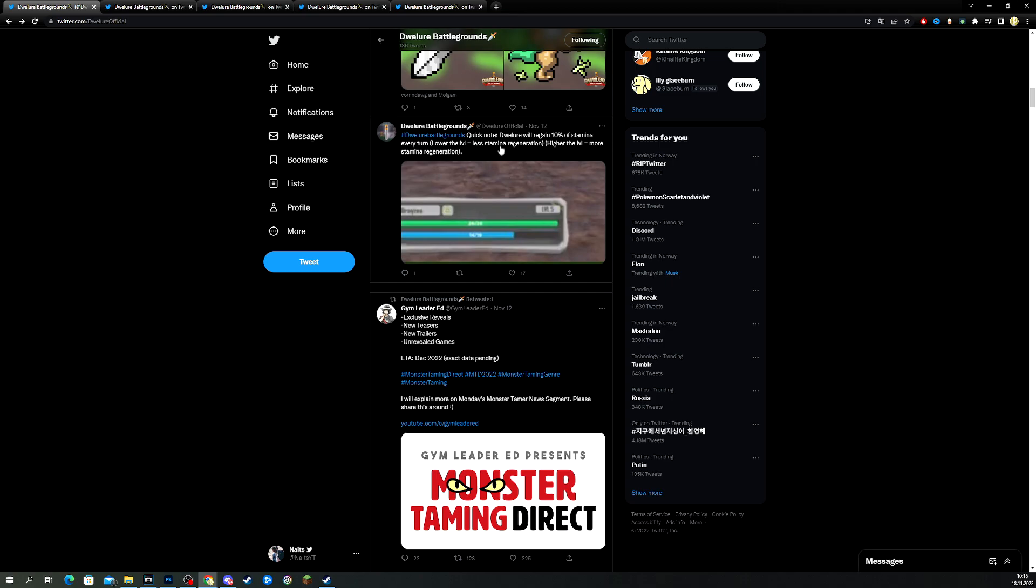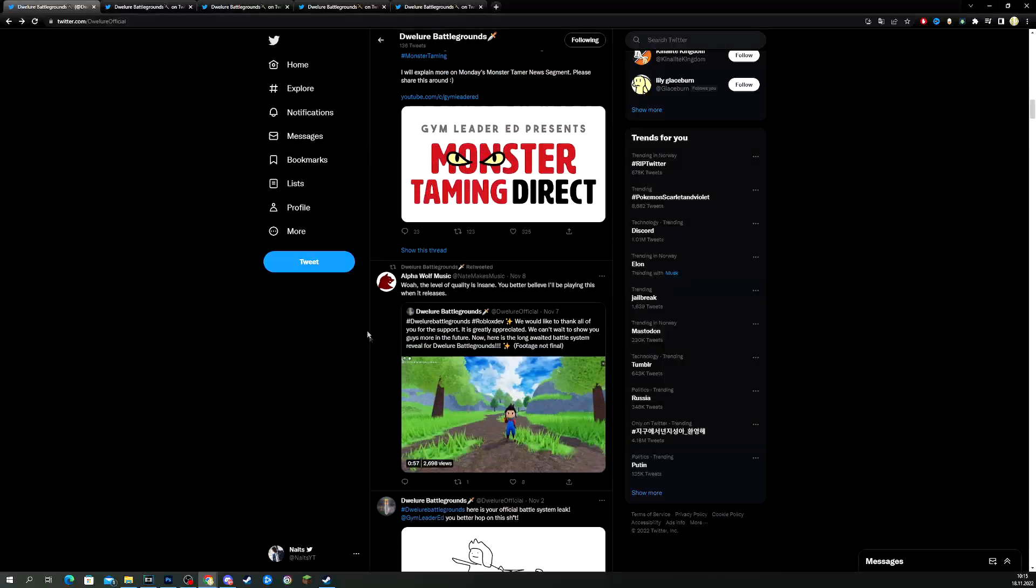And, let's see. The dweller will regain - Oh, it's called the dweller. Dweller. Did I pronounce that right? Dweller will regain 10% of stamina every turn. Lower the level equals less stamina regeneration. Higher the level equals more stamina regeneration. That's cool.